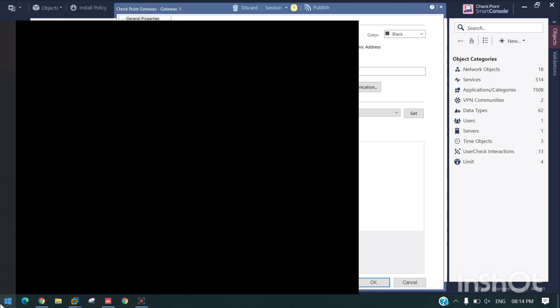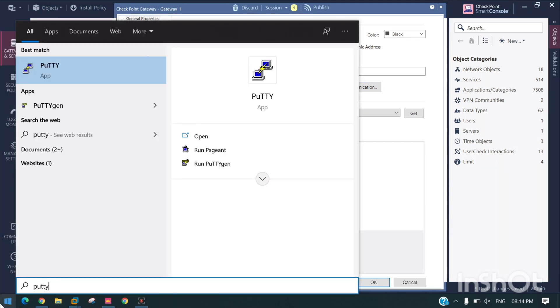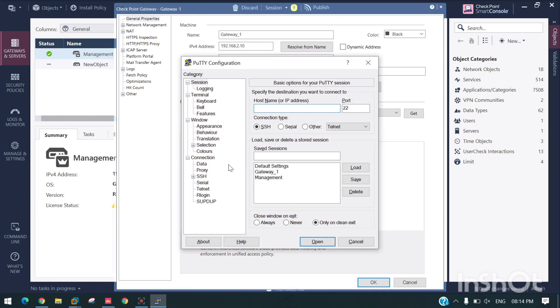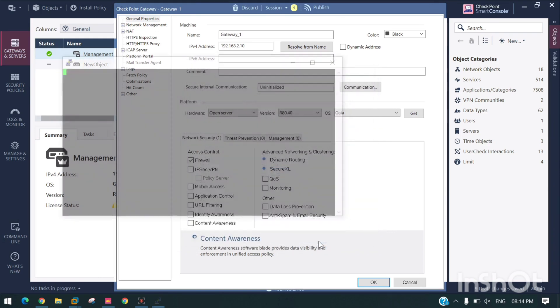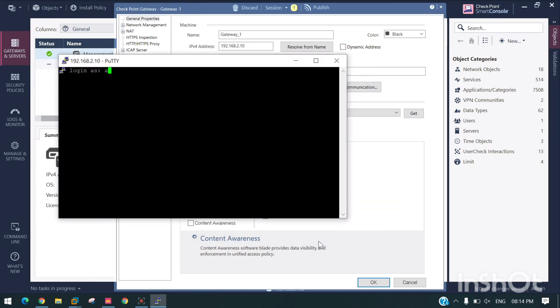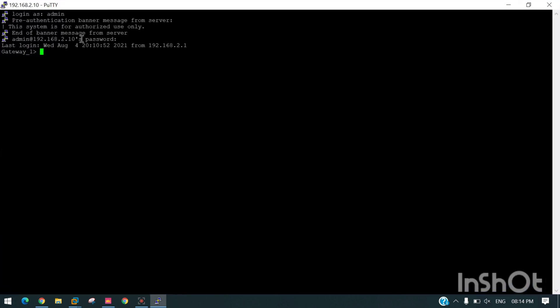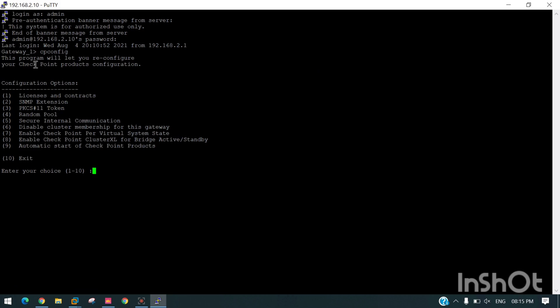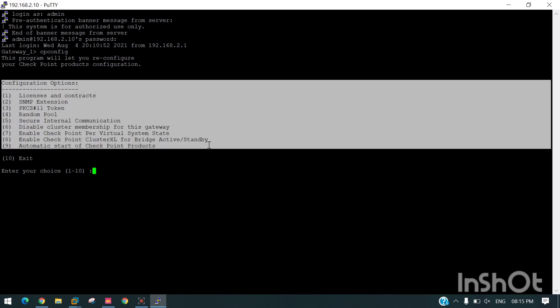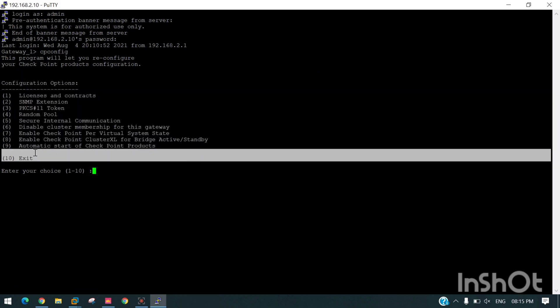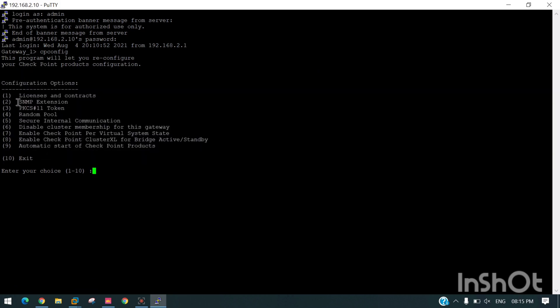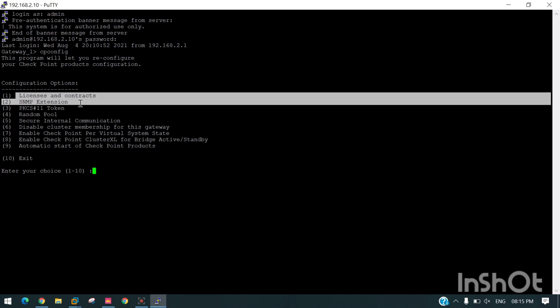Gateway One load, open. Now we need to enter the command cpconfig. It will show the configuration page.